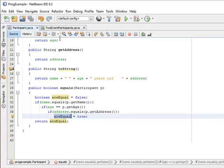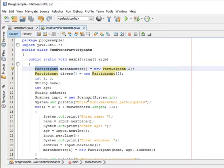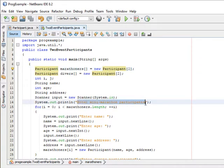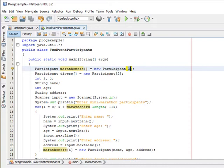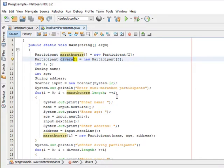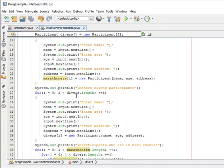So let's go to TwoEventParticipants — this is the driver for our program. When we run the program the output is 'enter the mini marathon participants,' so this is for the marathoners. In this array we have two sets of values for participants: one for the marathoners and one for the divers. We go through and add the name, age, and address for each.